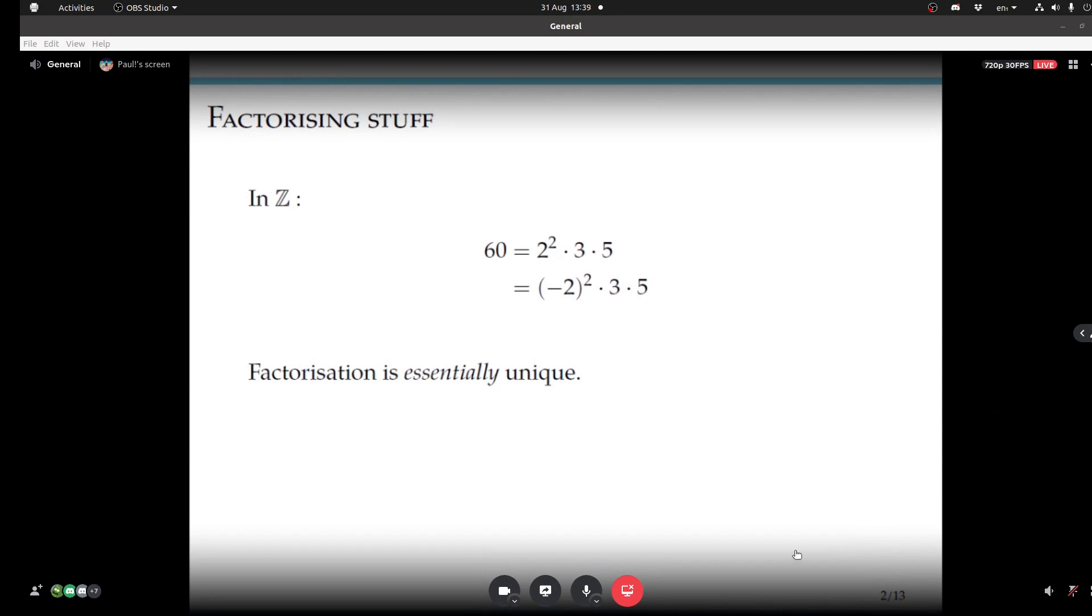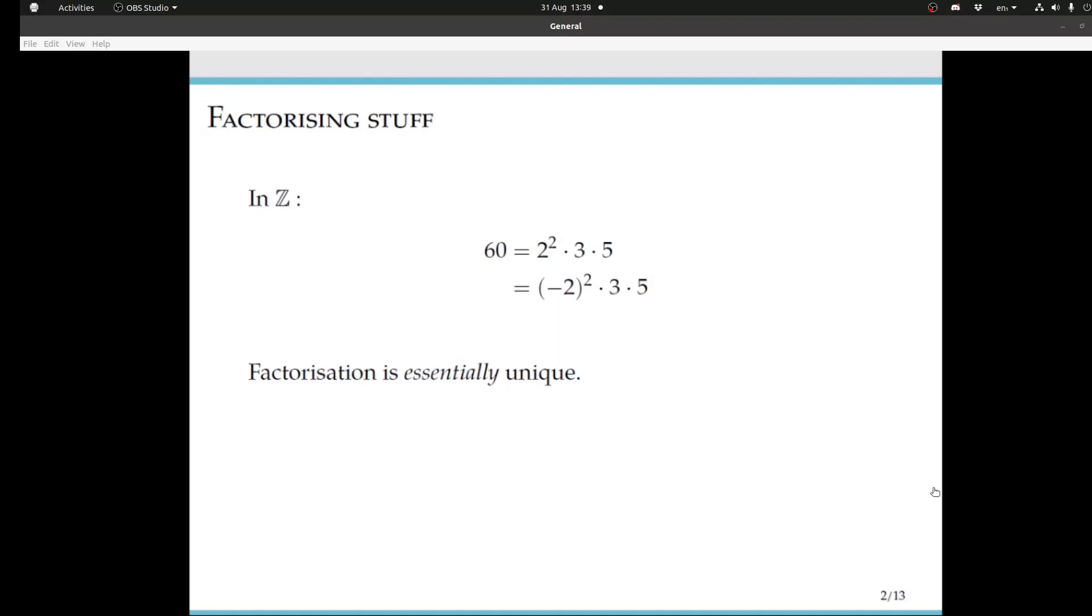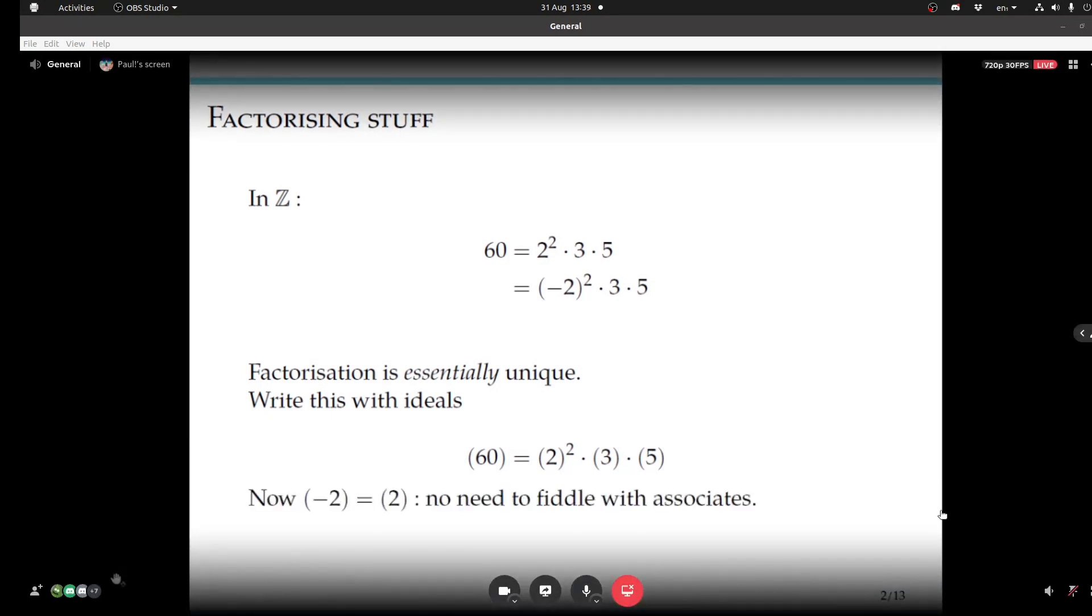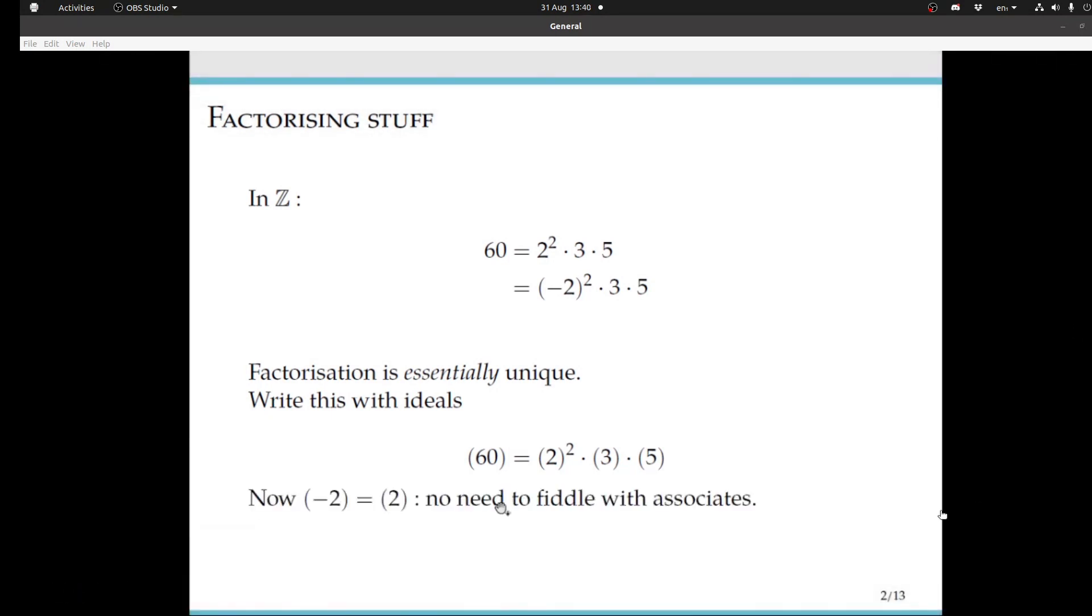There's another way of stating how factorisation works in the integers, which is by using ideals. We can write this factorisation as the ideal generated by 60 equals the ideal generated by 2 squared times the ideal generated by 3 times the ideal generated by 5. One point that's quite nice is that when we write this factorisation in terms of ideals, this issue with multiplying stuff by units kind of disappears. The ideal generated by -2 is the same as the ideal generated by 2, so there's no longer this need to deal with associates.